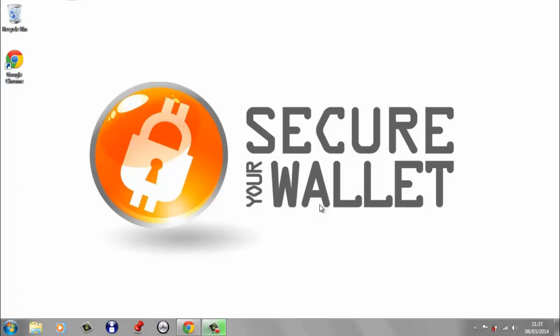Hi, it's Gareth Williams from secureyourwallet.com. We're going to have a look at CryptoKit today. Now CryptoKit is a new Bitcoin wallet and it's actually a Chrome extension.